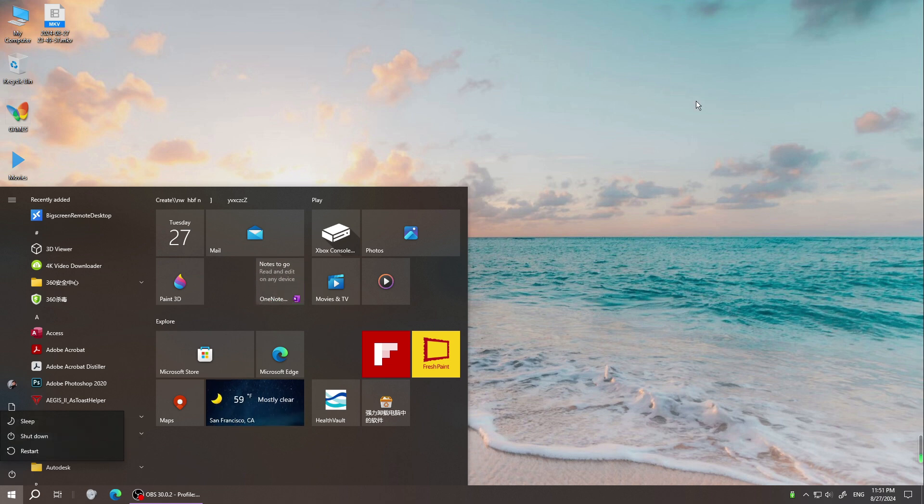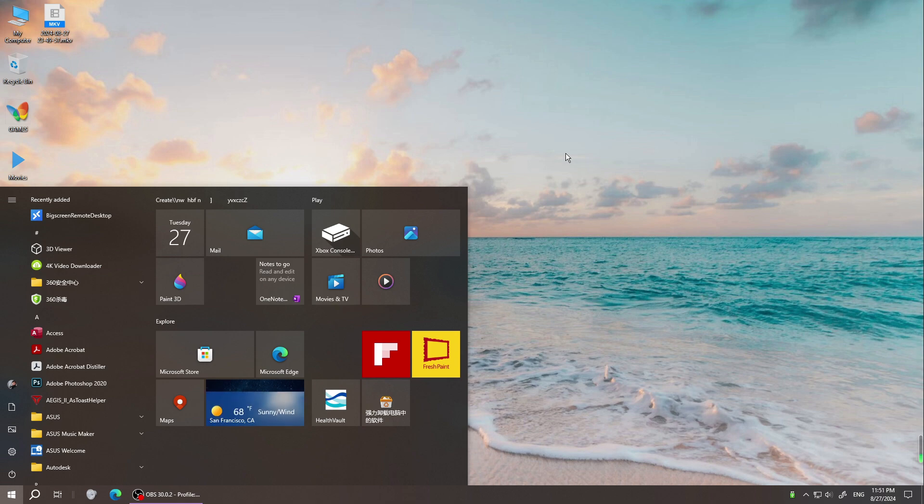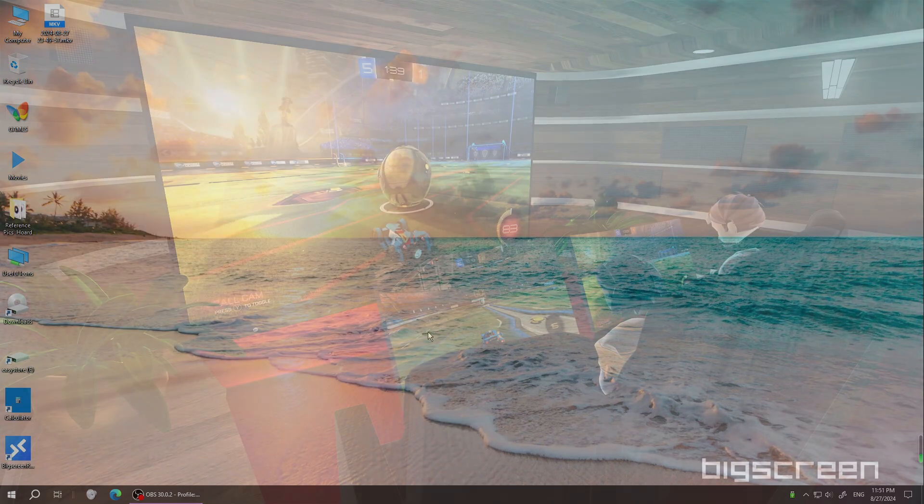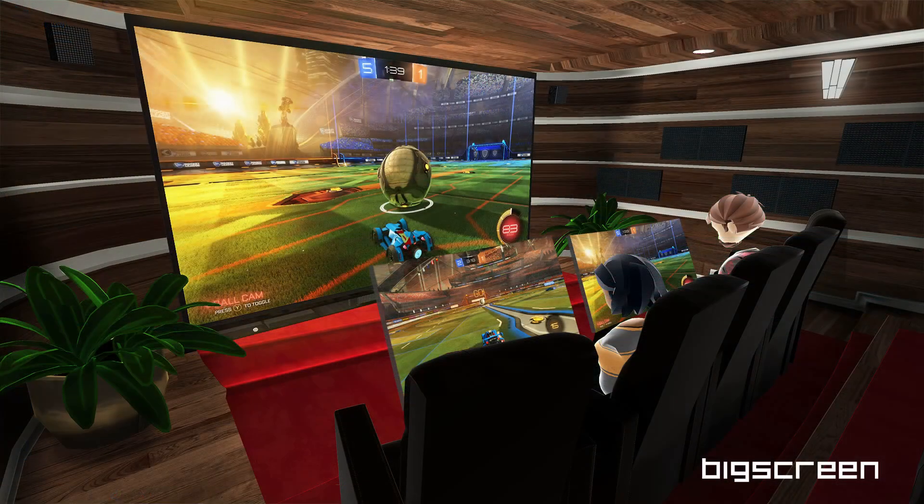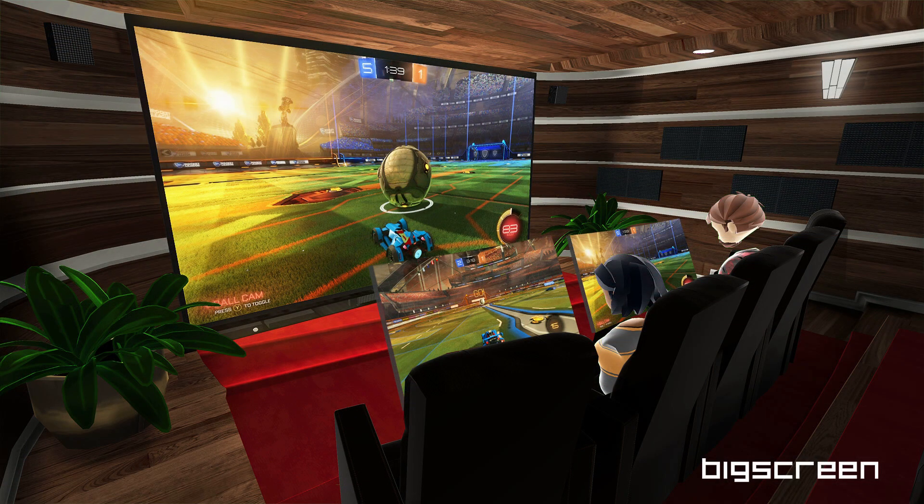And then, while you run the Oculus big screen VR, it will work. All right guys, hope this video will help you. Thanks for watching, I will see you next time.